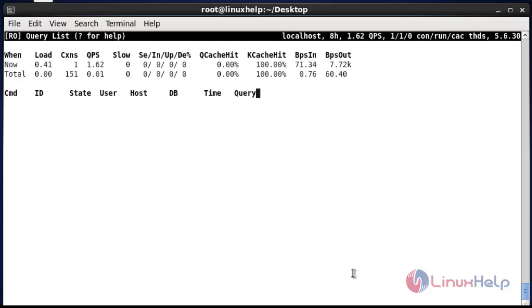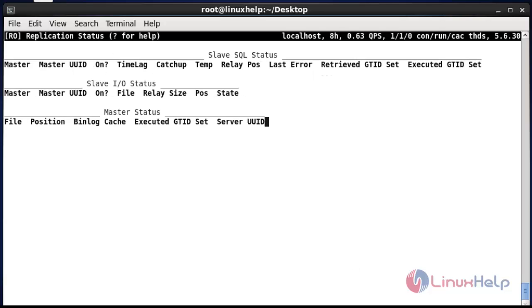Now press uppercase M. It will show the output of slave SQL status, slave input/output status, and master status.